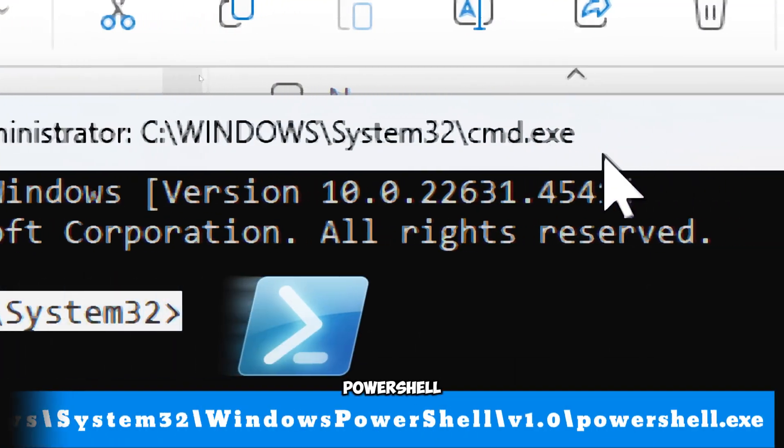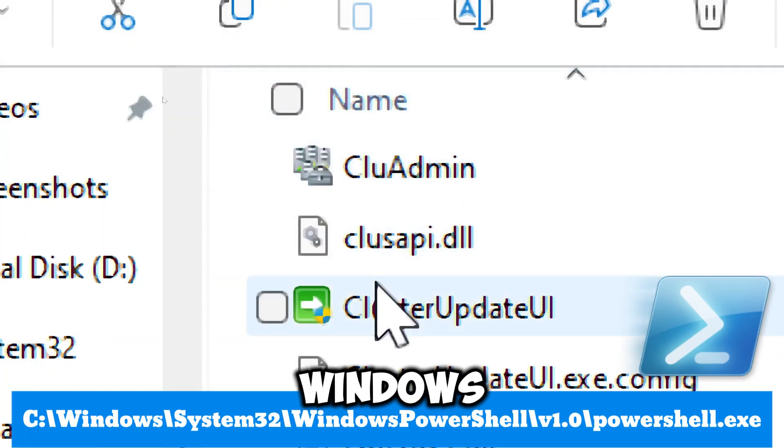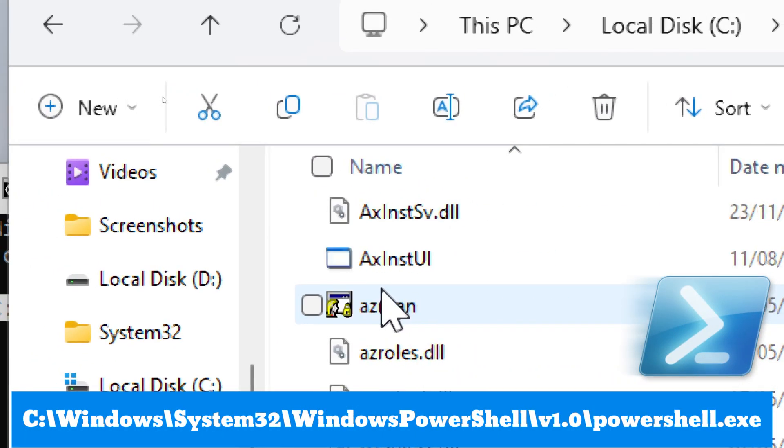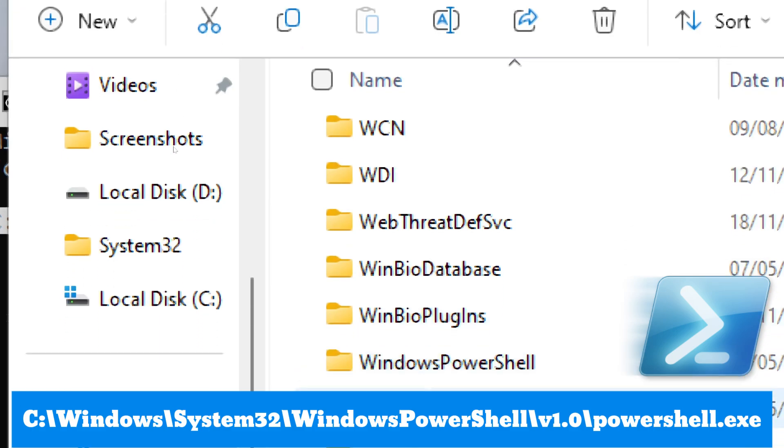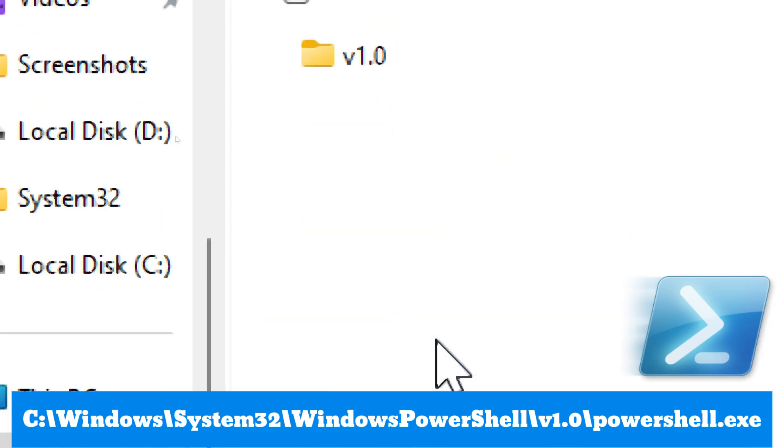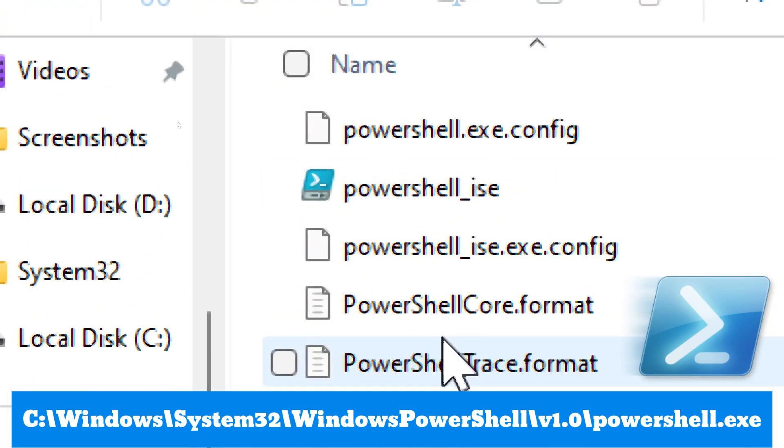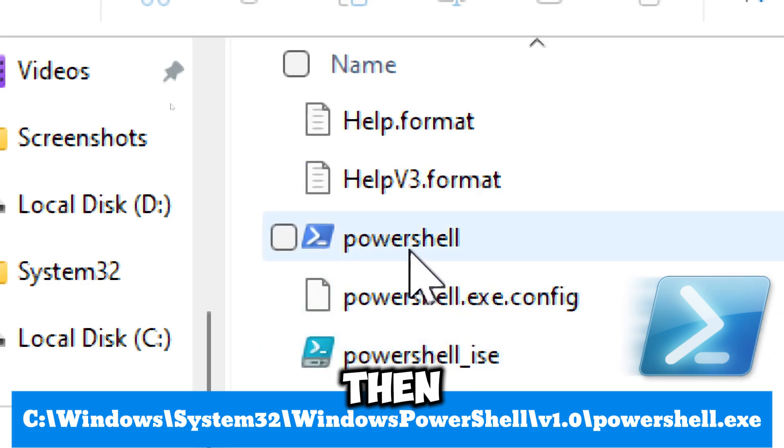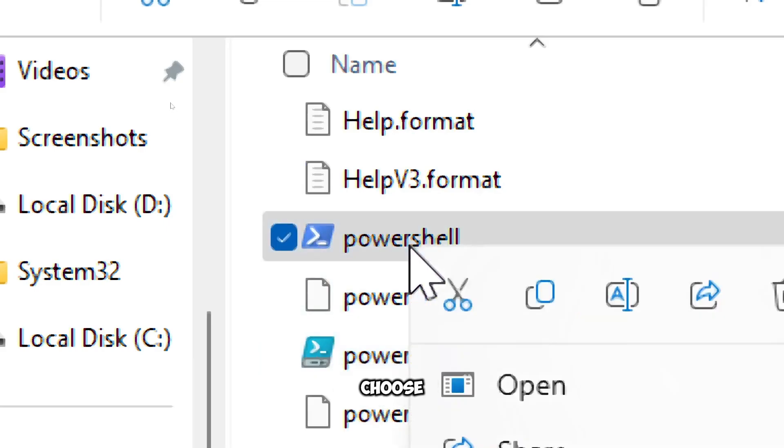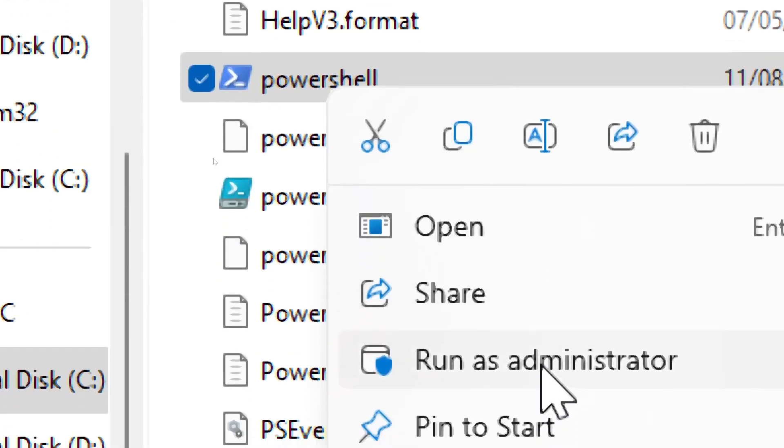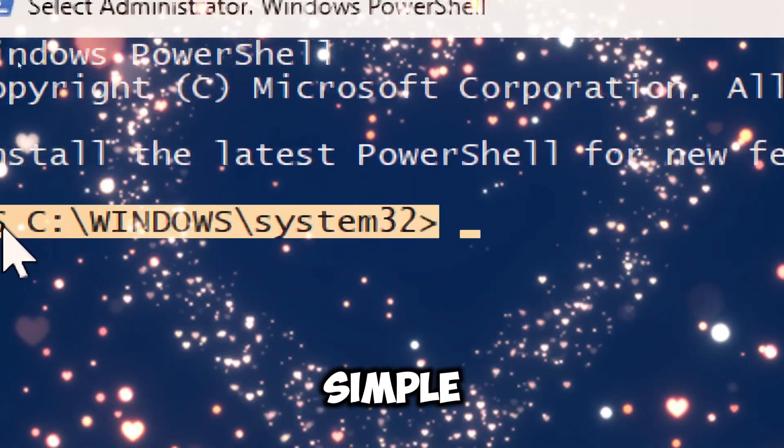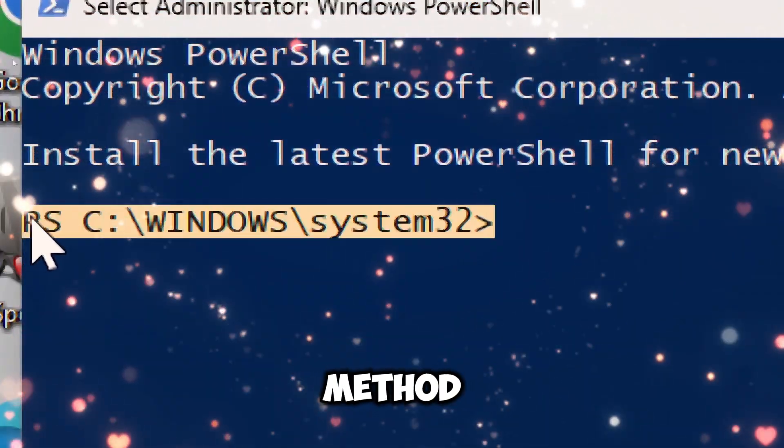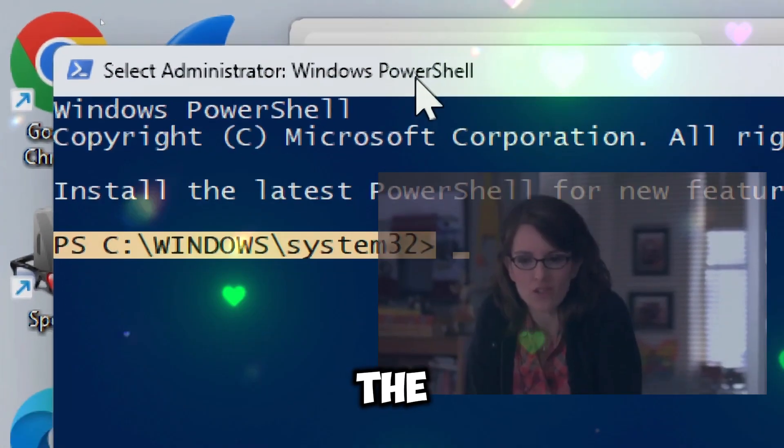For PowerShell, navigate to the Windows PowerShell folder, then Version 1.0. Right-click the PowerShell executable and choose Run as Administrator. It's a simple and effective method.